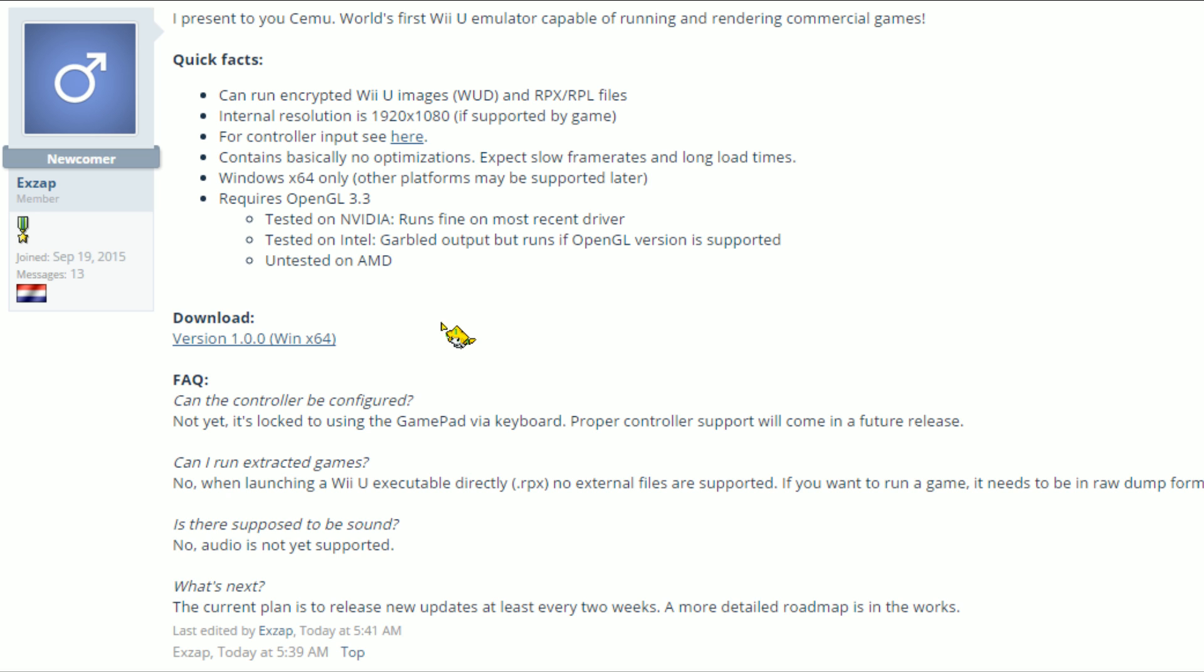I'm going to actually dump some Wii U games and try this for myself. Eventually, I'll probably do a video on that, but again, as you know, I'm moving and such.